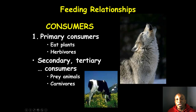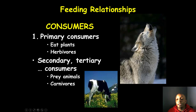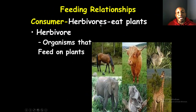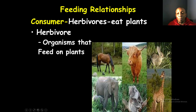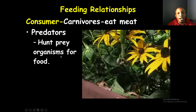Primary consumers are herbivores — organisms that eat plants, like a cow. Secondary and tertiary consumers are carnivores that prey on other organisms. Examples of herbivores include horses, rabbits, giraffes, koalas, and elephants — all of which feed on plants to get their energy and are classified as herbivores.